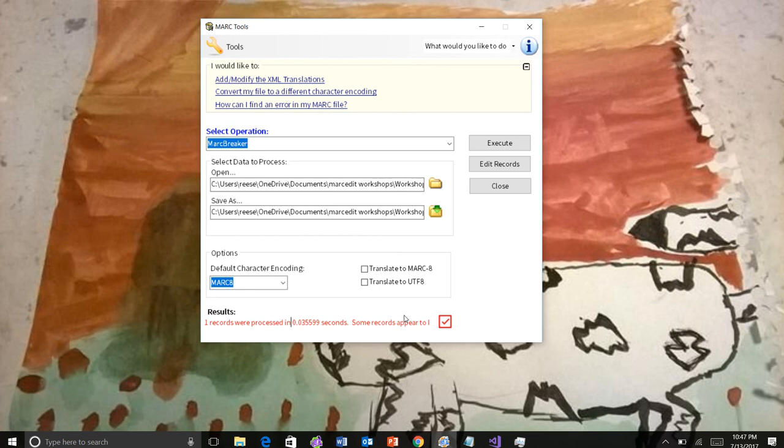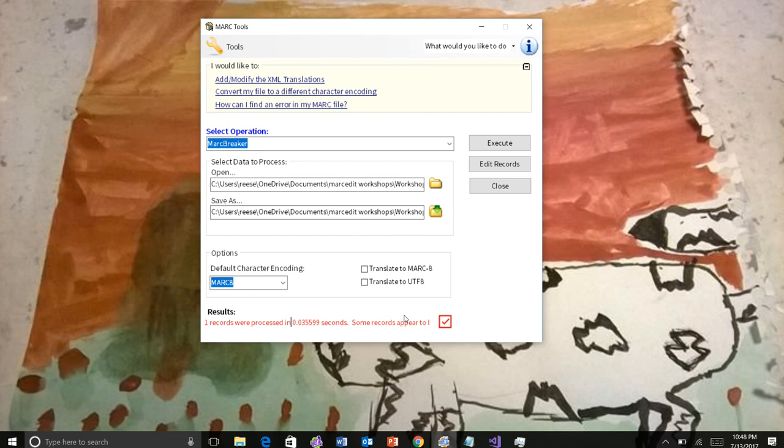You'll be able to check this box and MarcEdit will attempt to validate the file and be able to tell you, most likely, if not what the error is, which record is causing the problem in the tool.